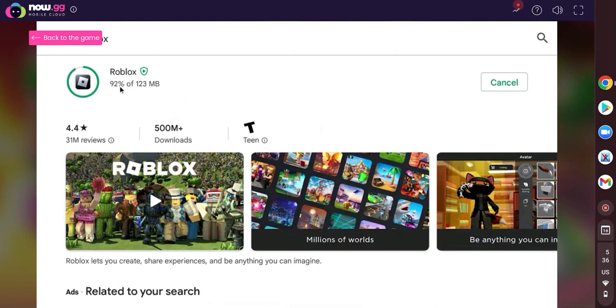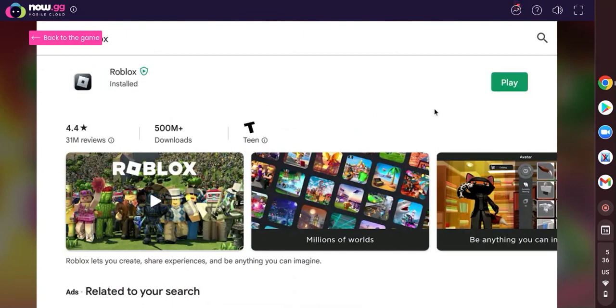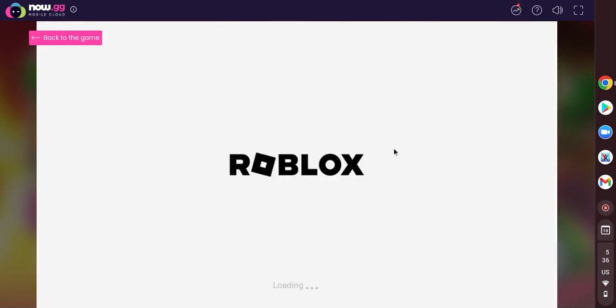So, 92, 95, 99, and installing. And then, you should click play. And it'll bring you right to it.